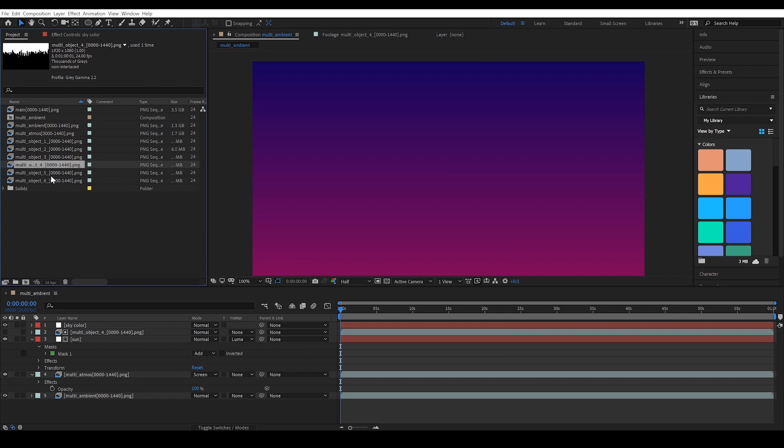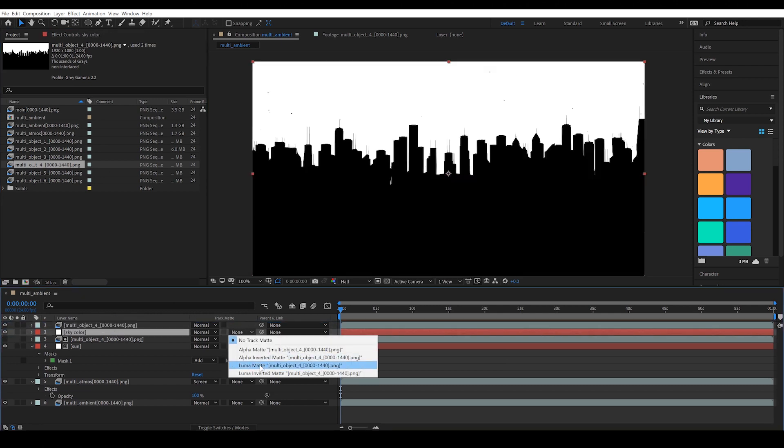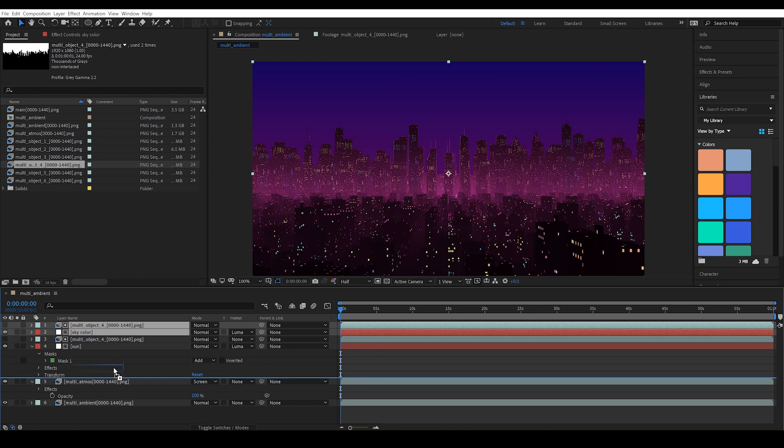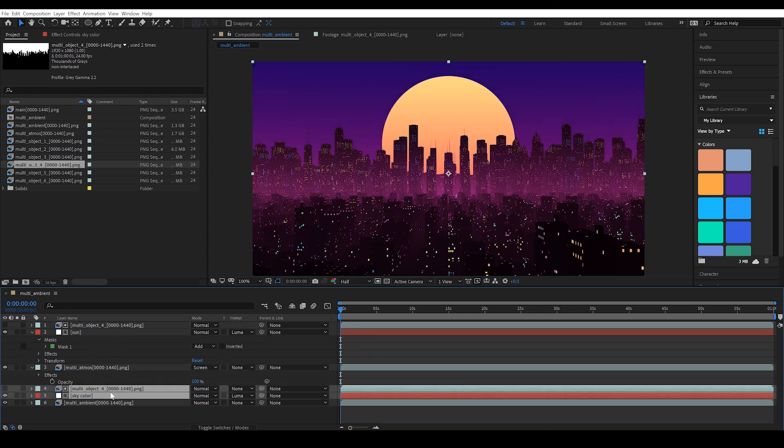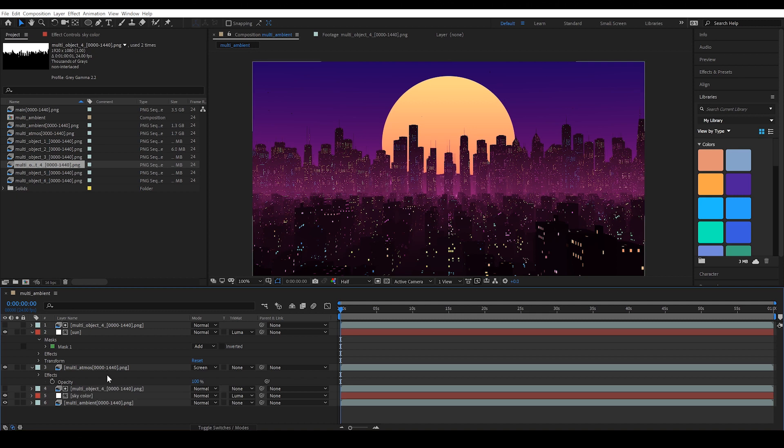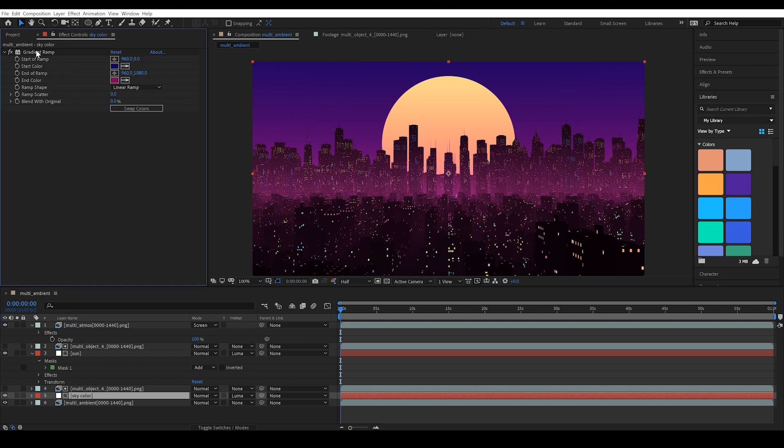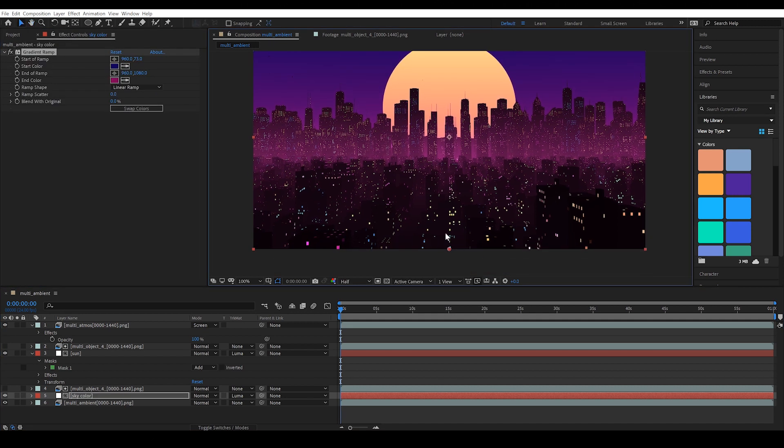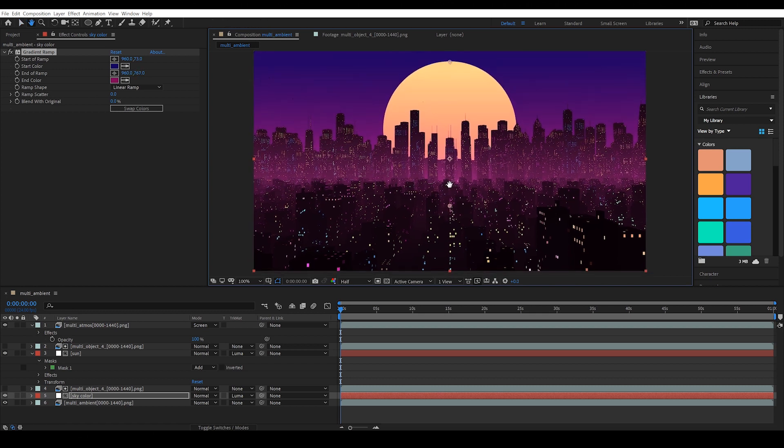So once again, using the object buffer number four as a track matte and just place this under our sun object and also behind our Atmos layer. Actually, the Atmos layer should be on top of everything. On our sky layer, let's adjust the position of the gradient. We can maybe pull this down slightly and then push this up to somewhere, maybe a third of the way up the frame.